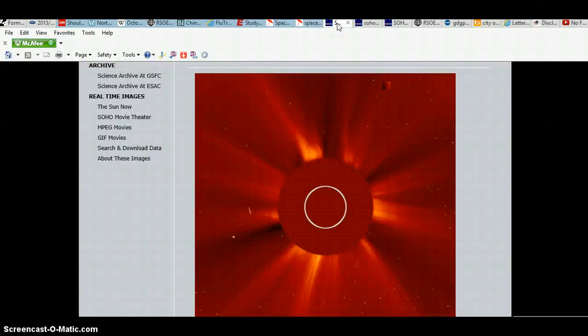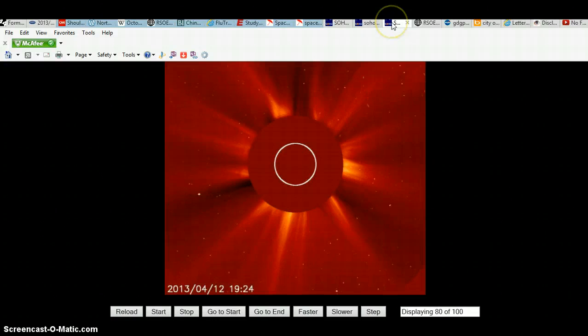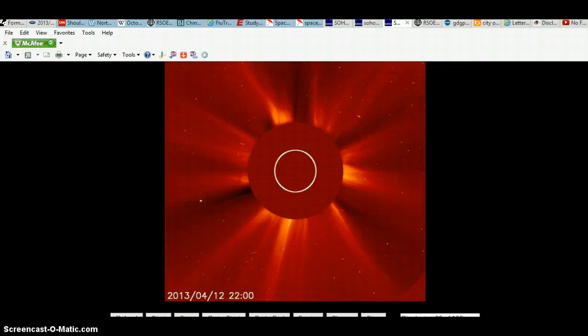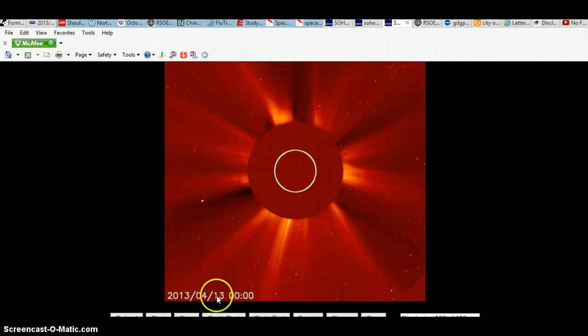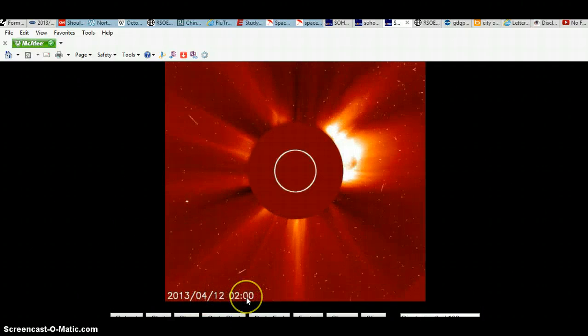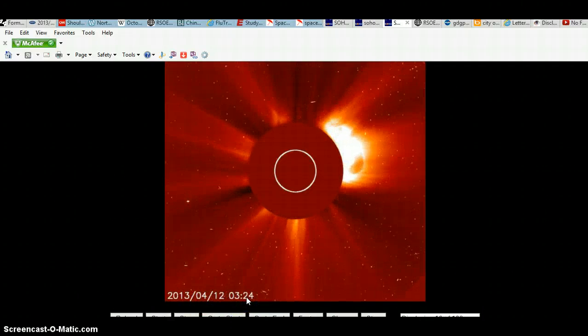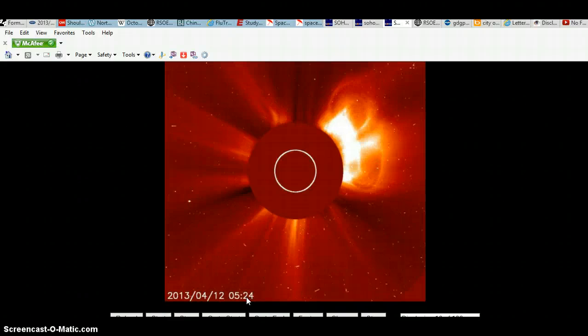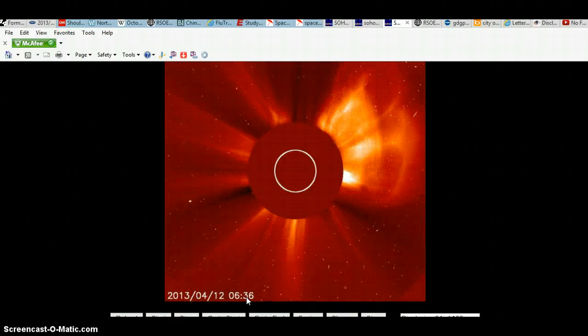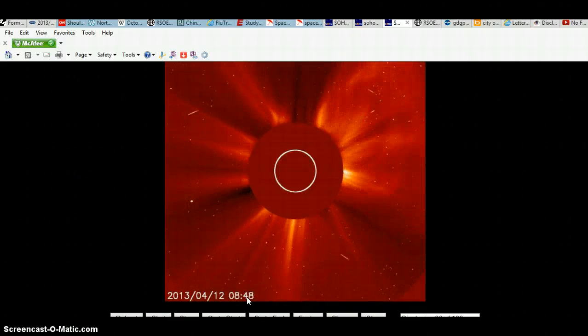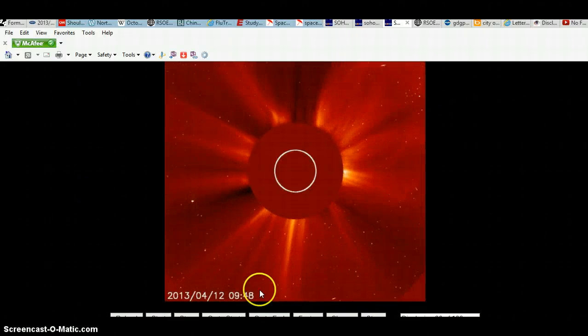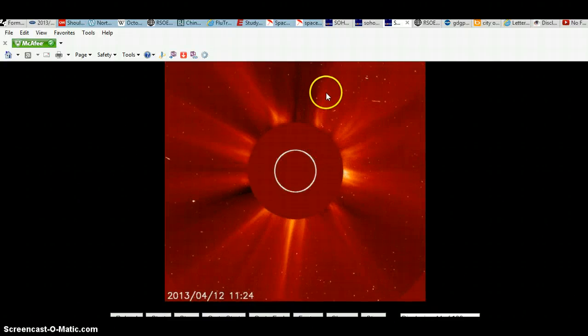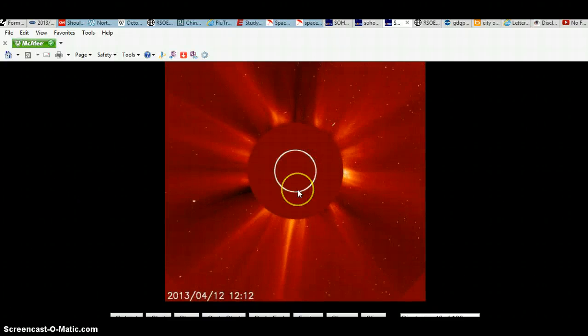Before we get to this picture, here's an X-Class that was released. See, April the 12th. Wow, let's see it. Let's see it again.